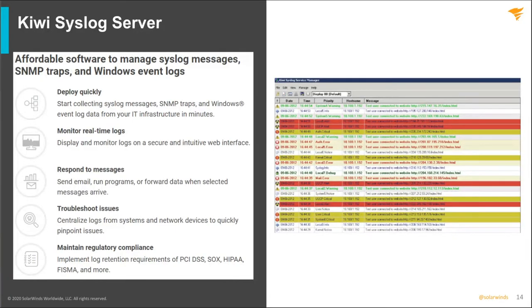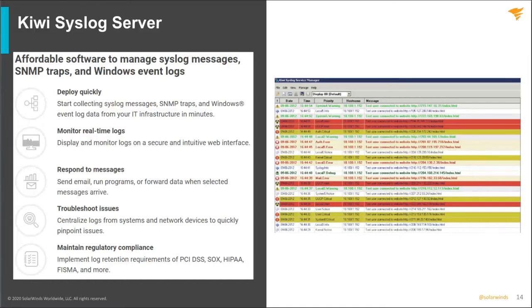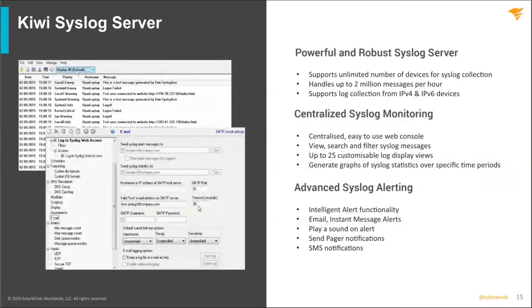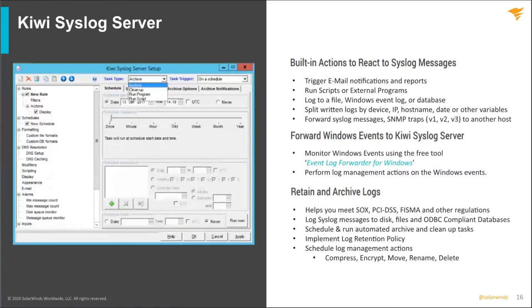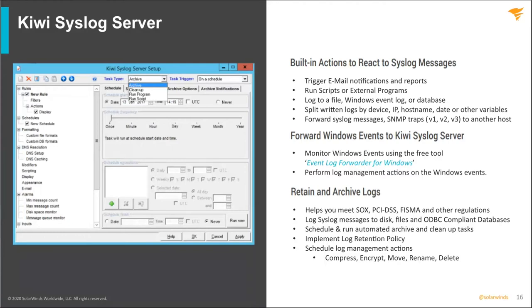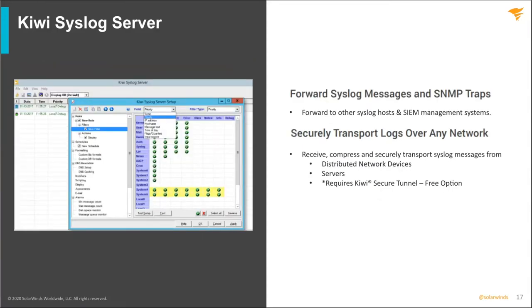Moving on to our next slide, Kiwi syslog server. Kiwi syslog server has been around for a very long time, probably since the early 90s, 2000s. A very robust syslog server. Some of the specs on it can handle up to 2 million messages per hour. You can get centralized monitoring. You can actually get Windows logs as well with our free Windows log forwarding tools. A lot of built-in action too with this. You can send emails to engineers, you can play sounds, you can forward events, forward logs as well.